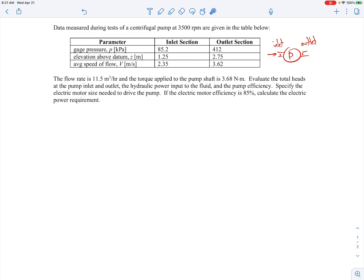Let's start by calculating the head at the pump inlet and outlet. The head is going to be the pressure head plus the velocity head plus the elevation head. We're going to do this at both the inlet and the outlet, making use of the information given in the table.